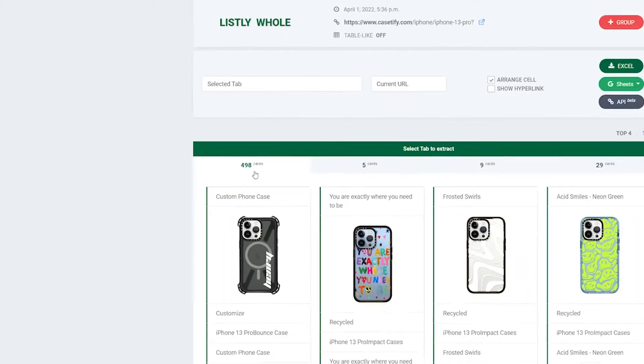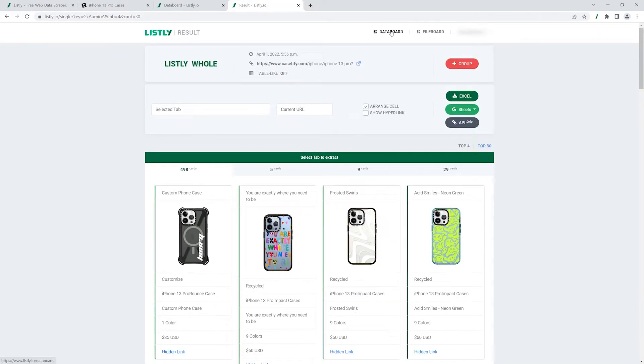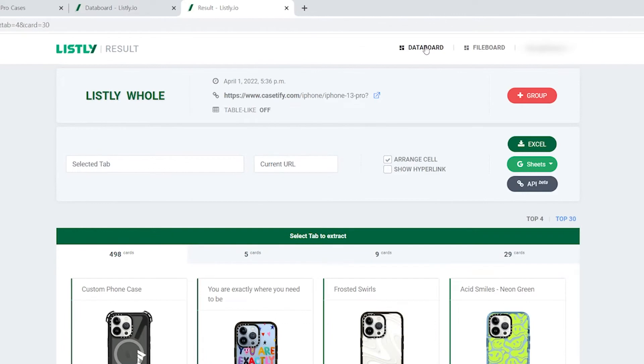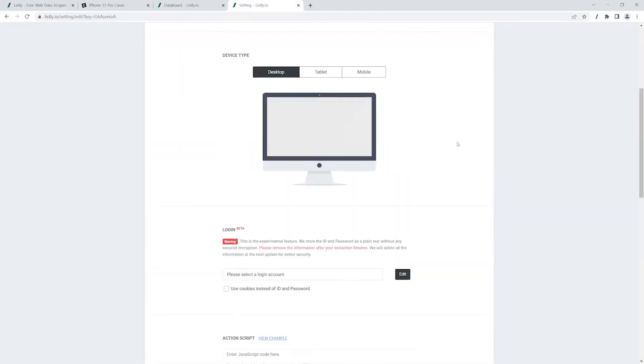There you go, let's get more data. Go back to your data board and click add setting again.